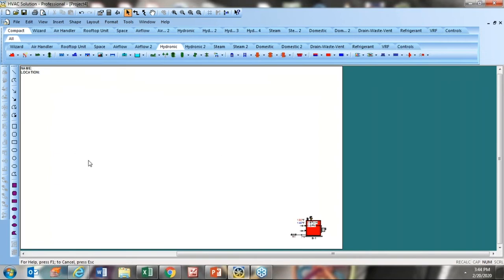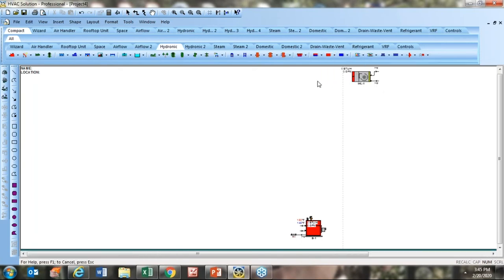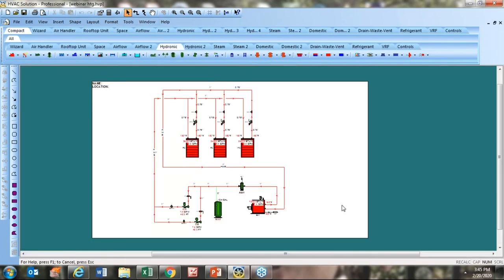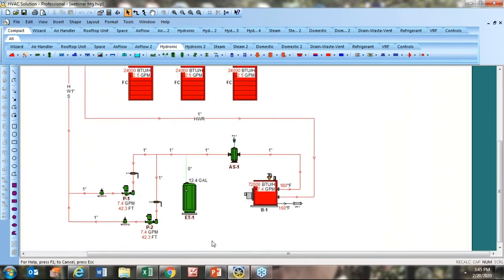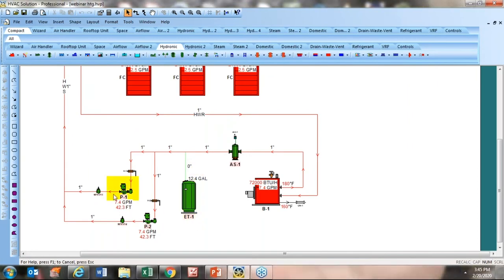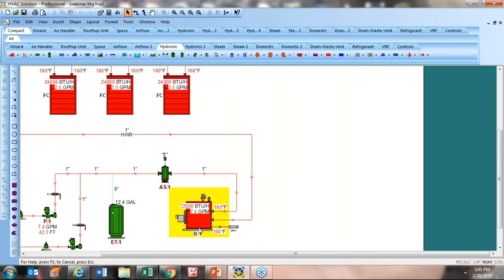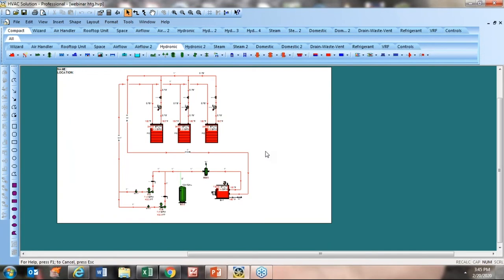I'm going to represent some loads here and draw a very simple diagram. I go way down to the Hydronic Heating Imposed Load, click the down arrow, go to Terminal, get a fan coil, and drag and drop it. Here's a simple design I put together just before the webinar — you can see some of the information the software will produce: sizing expansion tanks, sizing the pump for flow and head, keeping track of that information for schedules, pipe diameters, and boiler sizing.